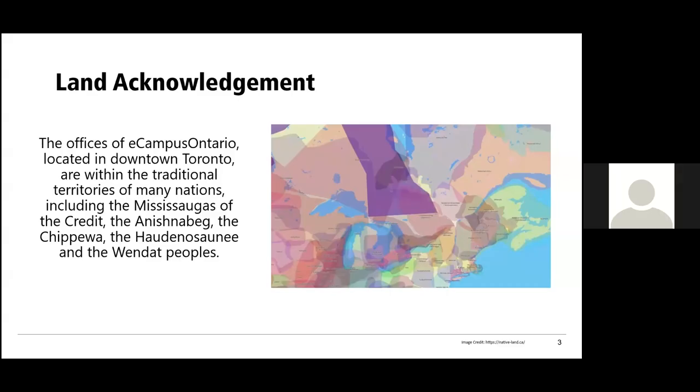We'd like to start this session with a land acknowledgement. The offices of eCampus Ontario, located in downtown Toronto, are within the traditional territories of many nations, including the Mississaugas of the Credit, the Anishinaabe, the Chippewa, the Haudenosaunee, and the Wendat peoples.